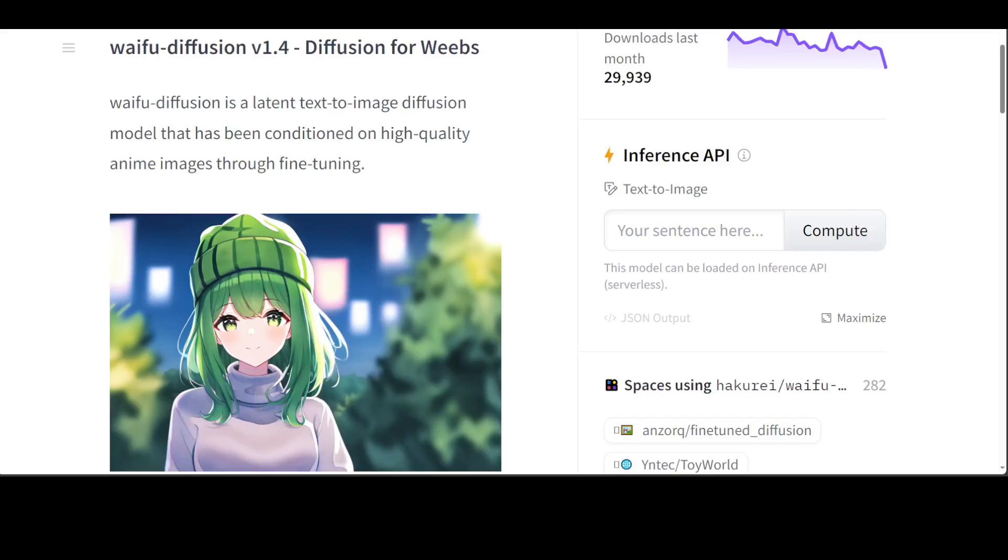Are you looking to generate waifu images privately and locally for free? Then this video is for you. In this video I am going to show you how you can install any waifu model, in our case the waifu diffusion model, in order to generate waifu images on your own local system.